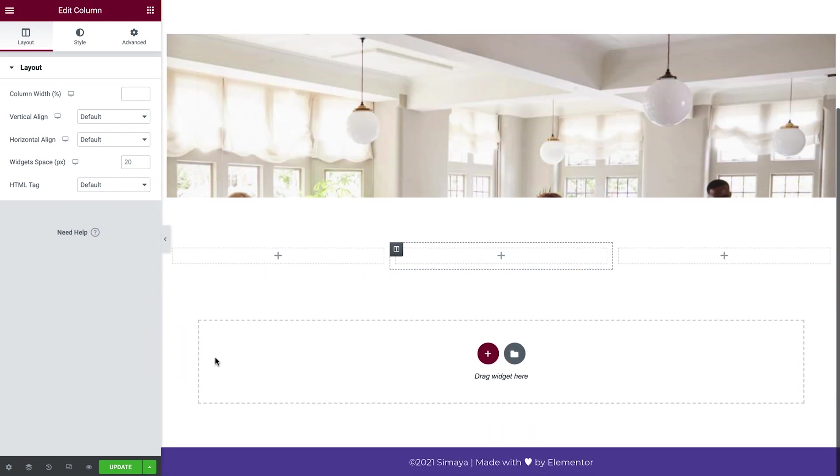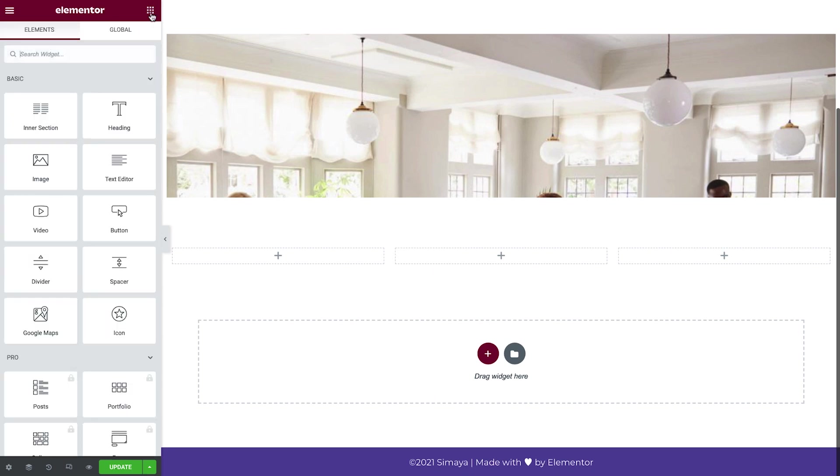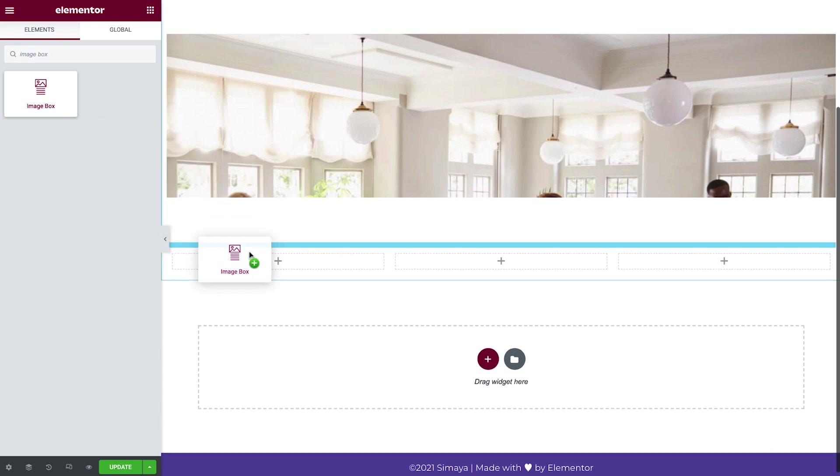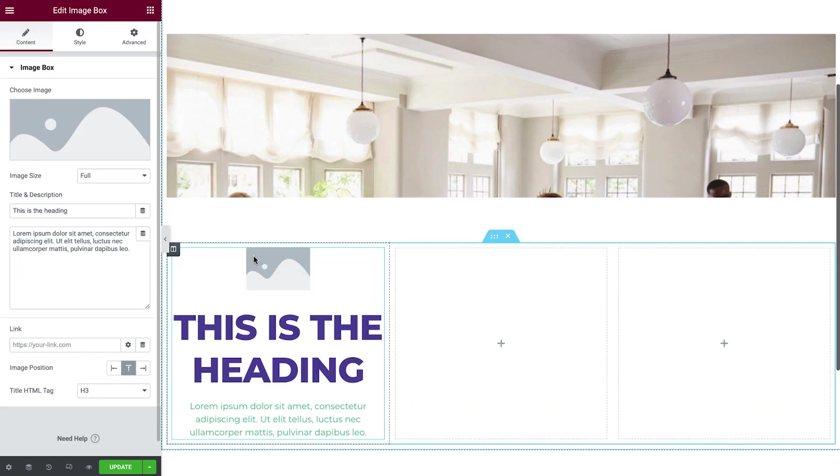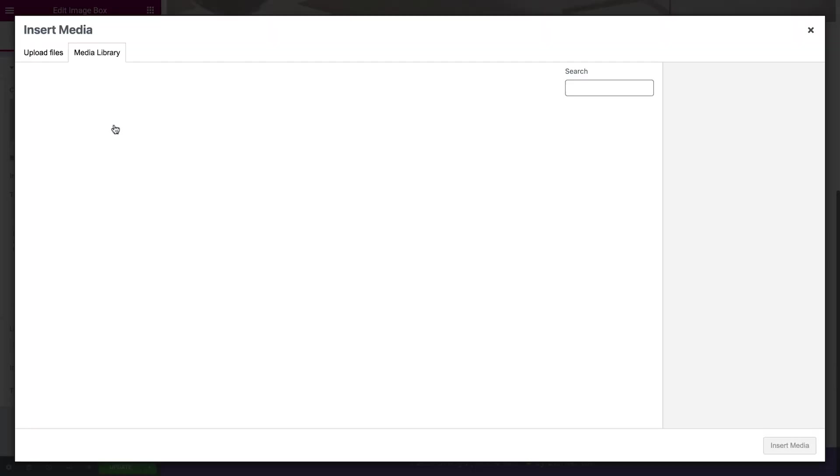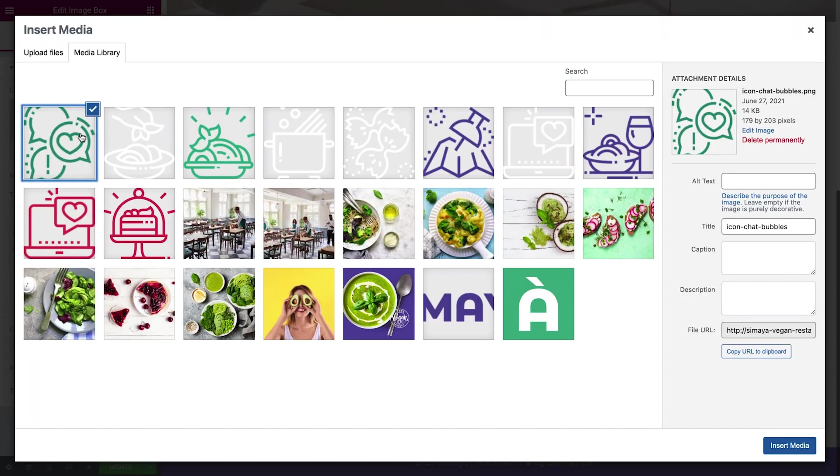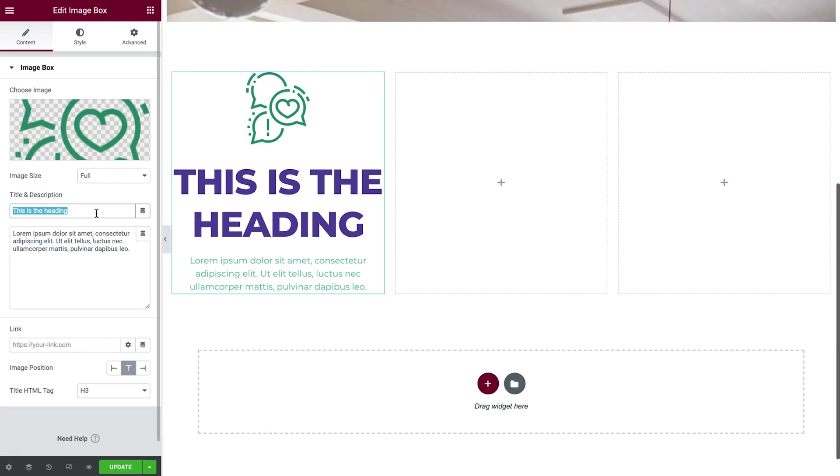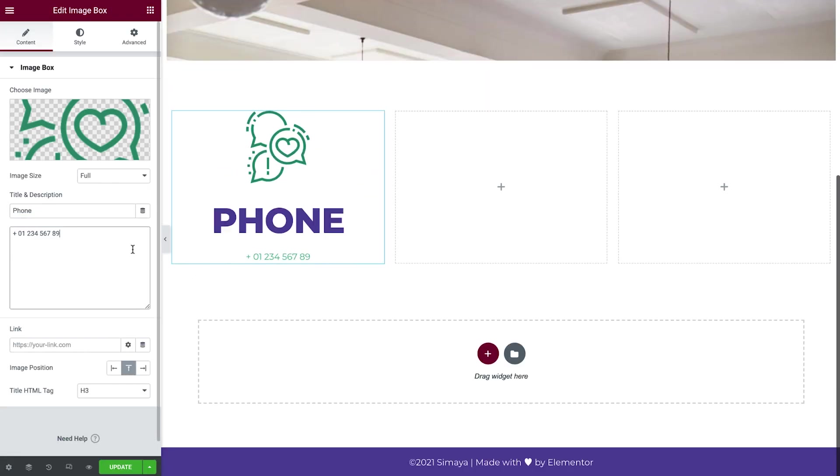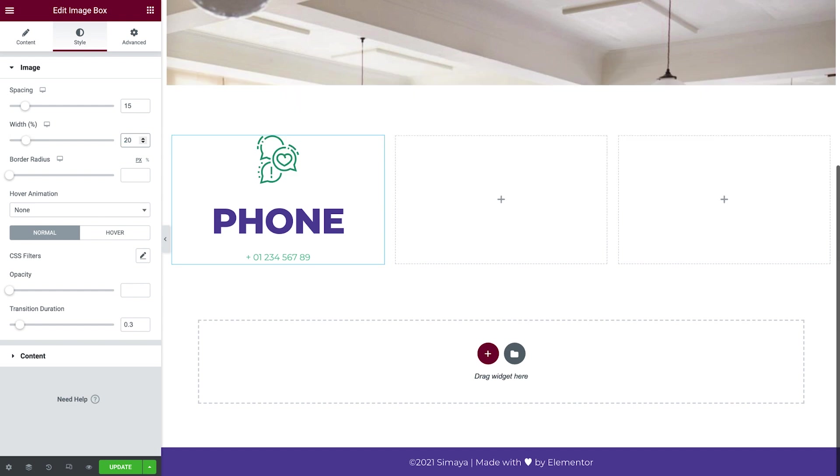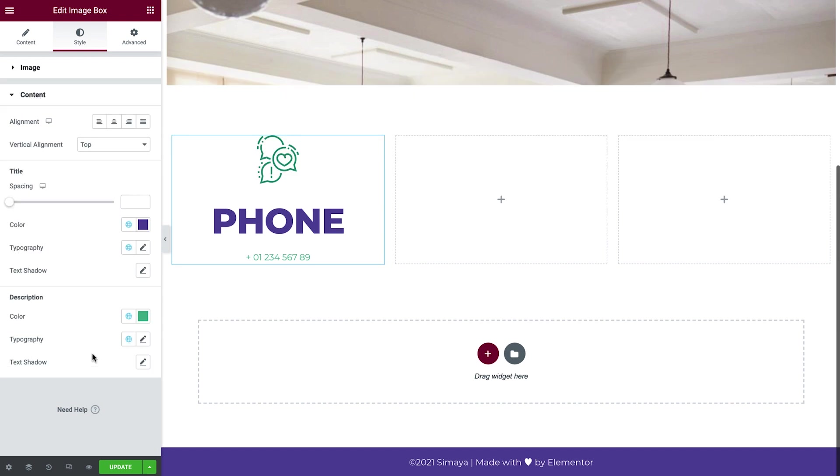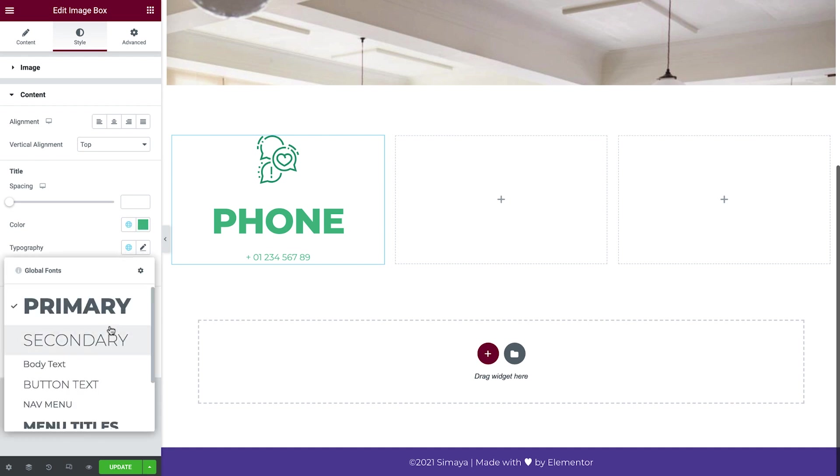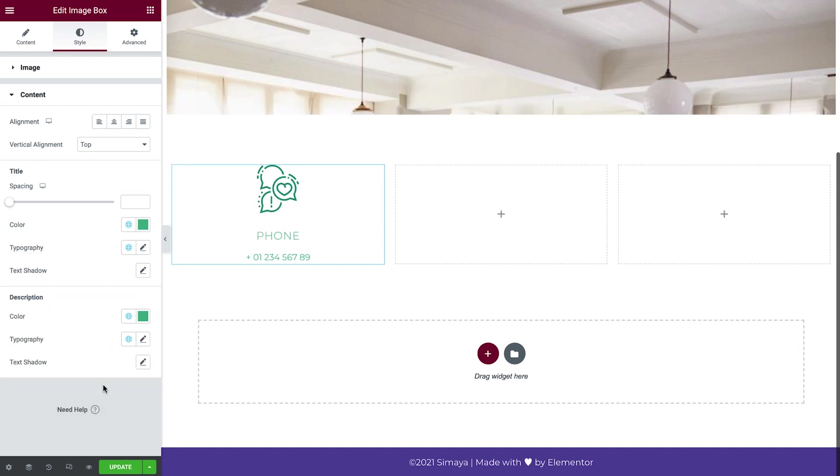From the widget menu, find and drag an image box into the first column. Update the image, add a title, and description. Next, in the Style tab, change the image width. Under Content, set the title color to basal, and change the typography to button text. And we're done with our first column.